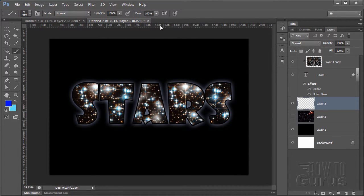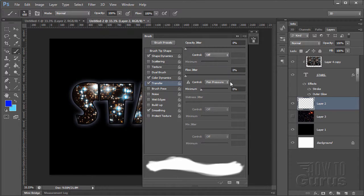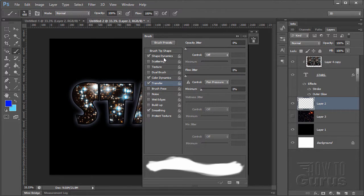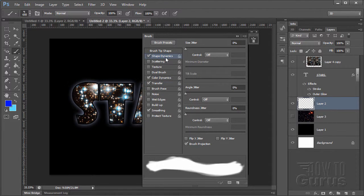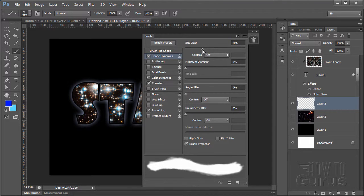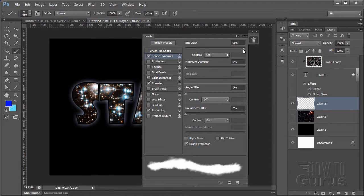And we can do that by bringing up the brush palette right here. There's lots of stuff in here. We have Shape Dynamics, Color Dynamics, Transfer, Smoothing. I'm going to be using all of those. Click on Shape Dynamics and Size Jitter. If I bring this up, it's going to give me larger and smaller brushes as I paint.